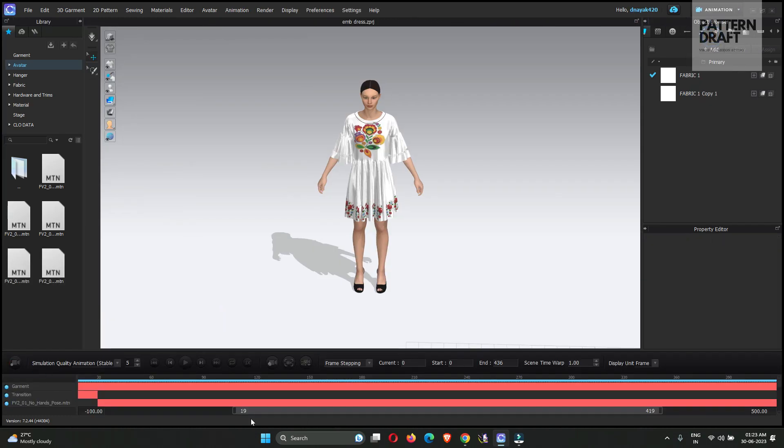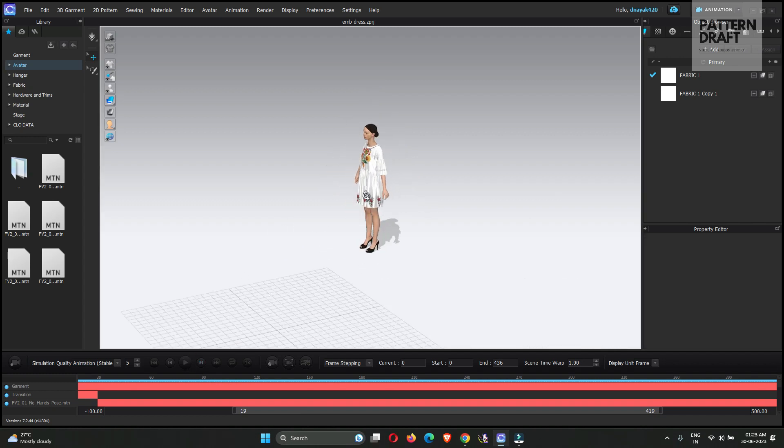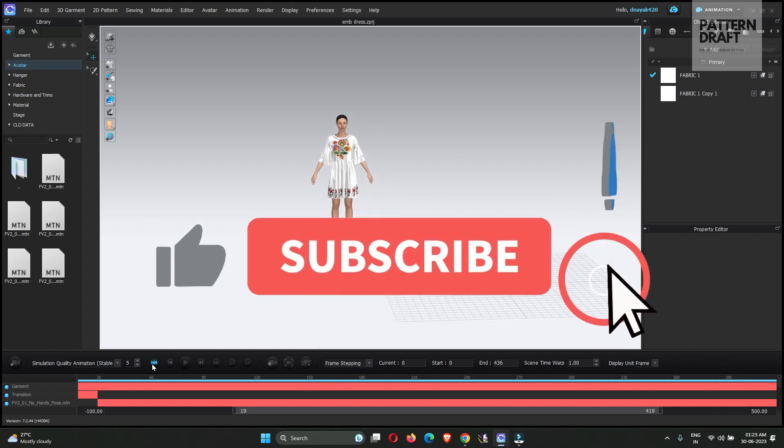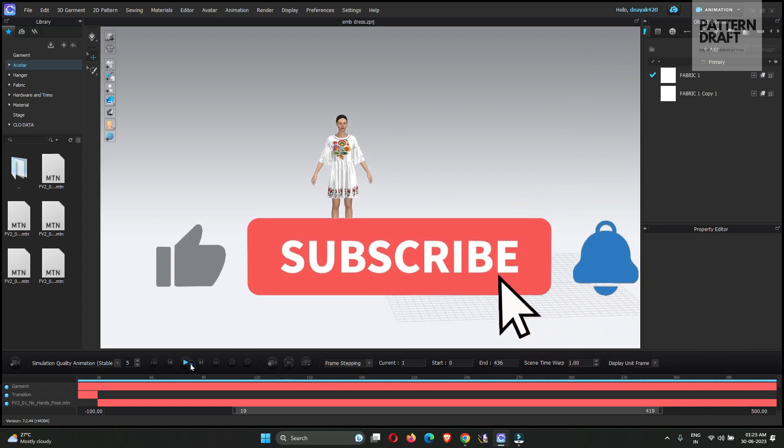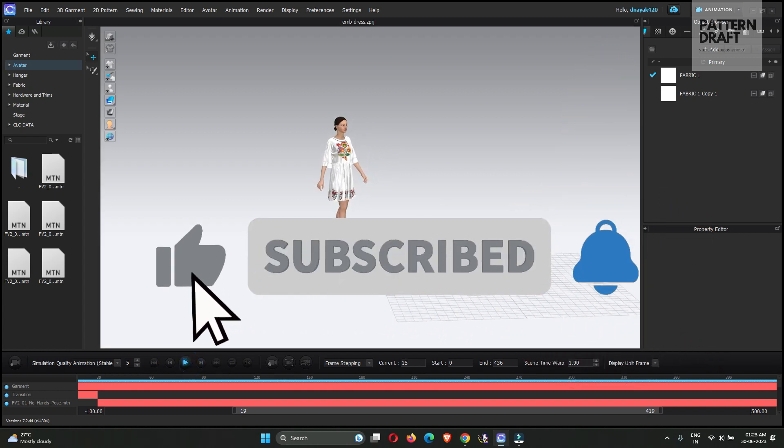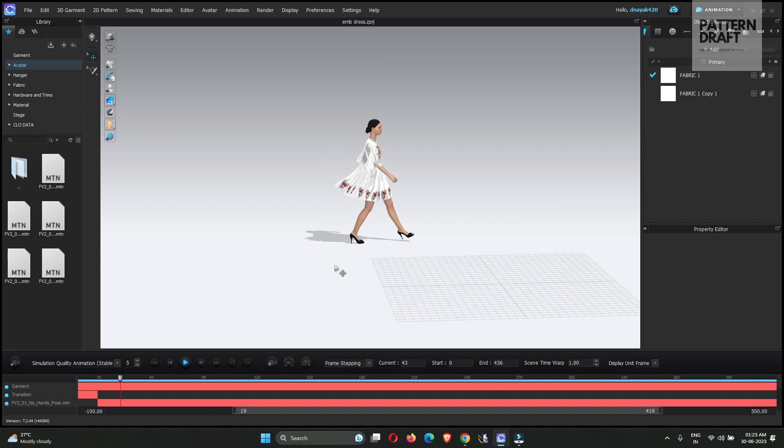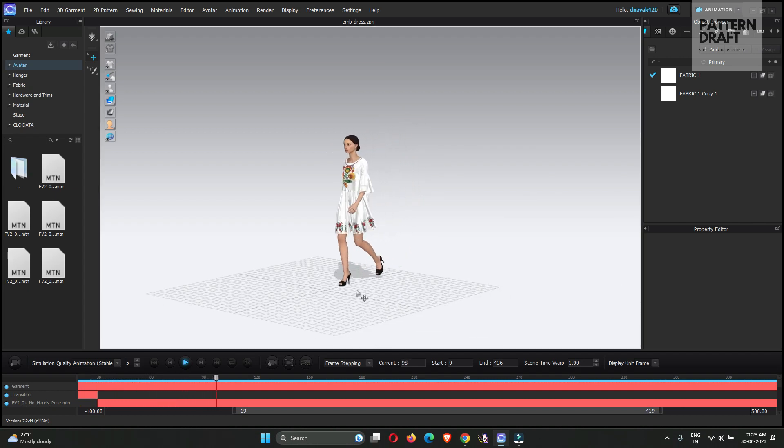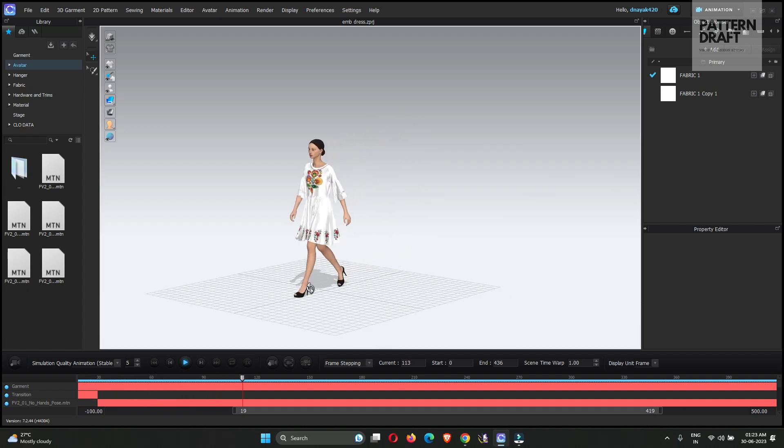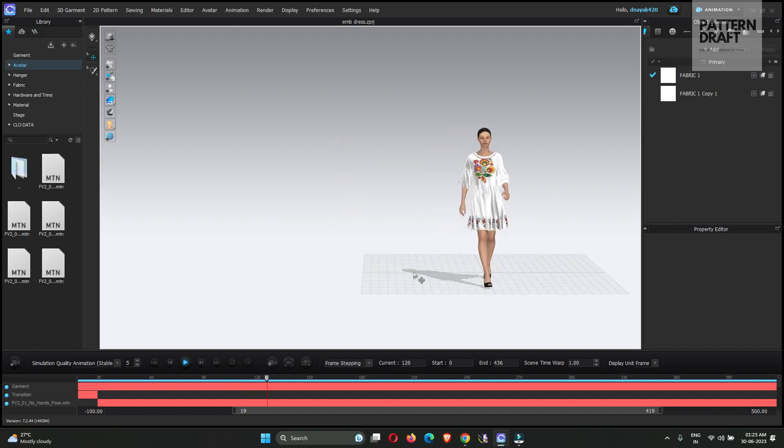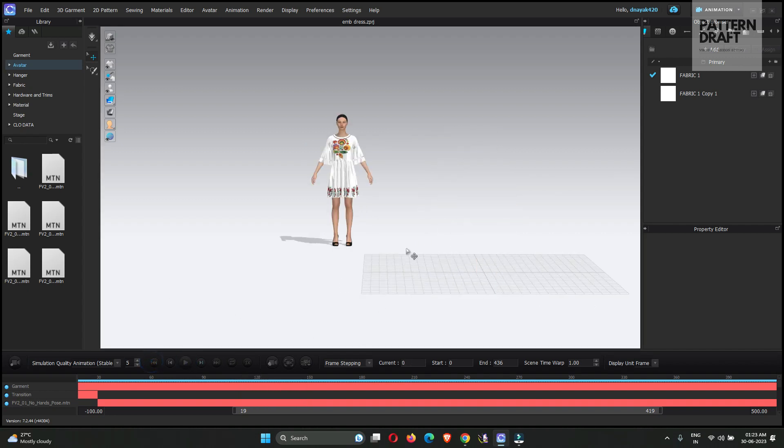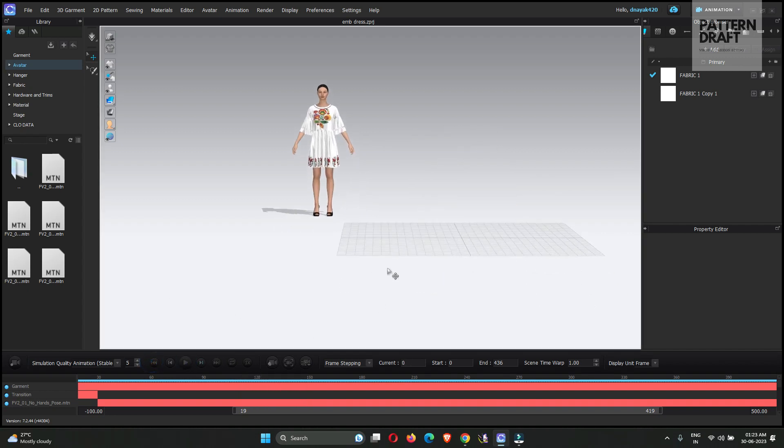The animation I had already created. We will just want to add some camera motion, camera movements in this animation. Let me show you the animation. It's a simple walk animation. Let me pause this.